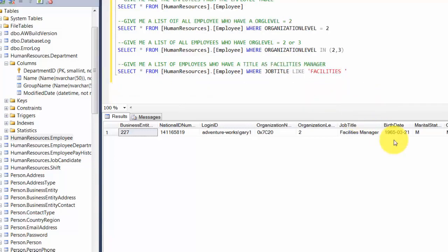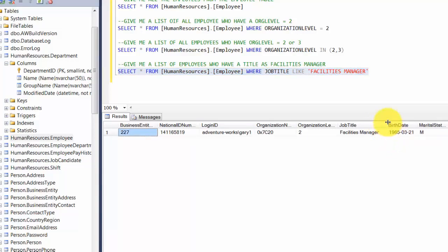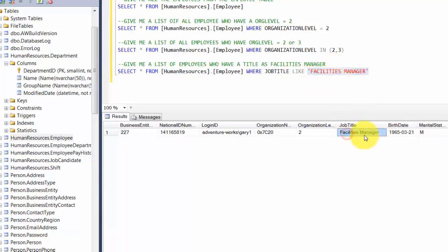What happens if I don't match the casing — say I write 'FACILITIES MANAGER' all uppercase? Let's find out. It still returns that one row. This means the match is not case-sensitive — you can use any casing, and if the text matches, you'll get that record back.